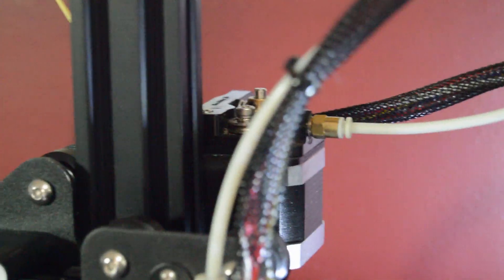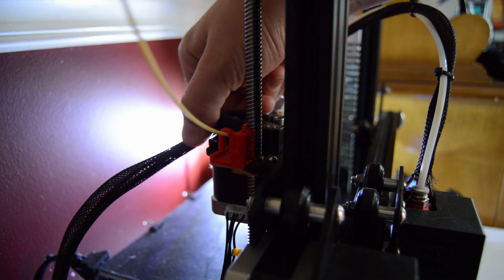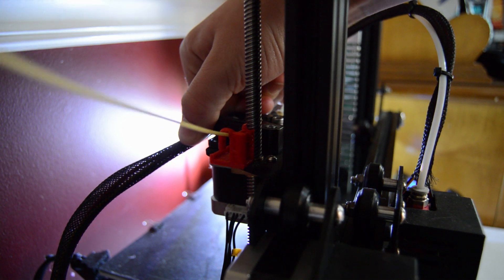Once it starts coming back, you can pinch. Once it quits moving, you can pinch here and pull it out.